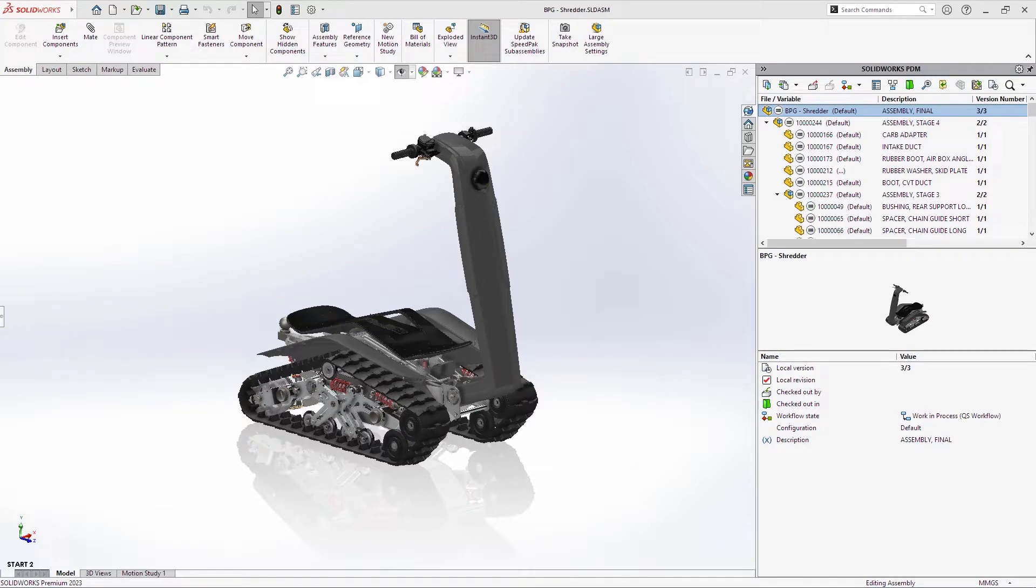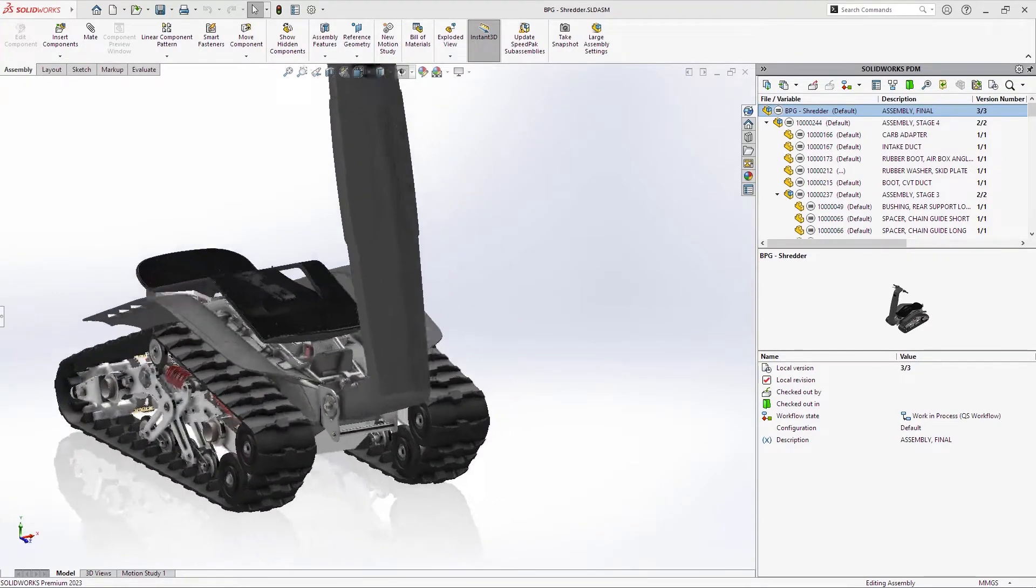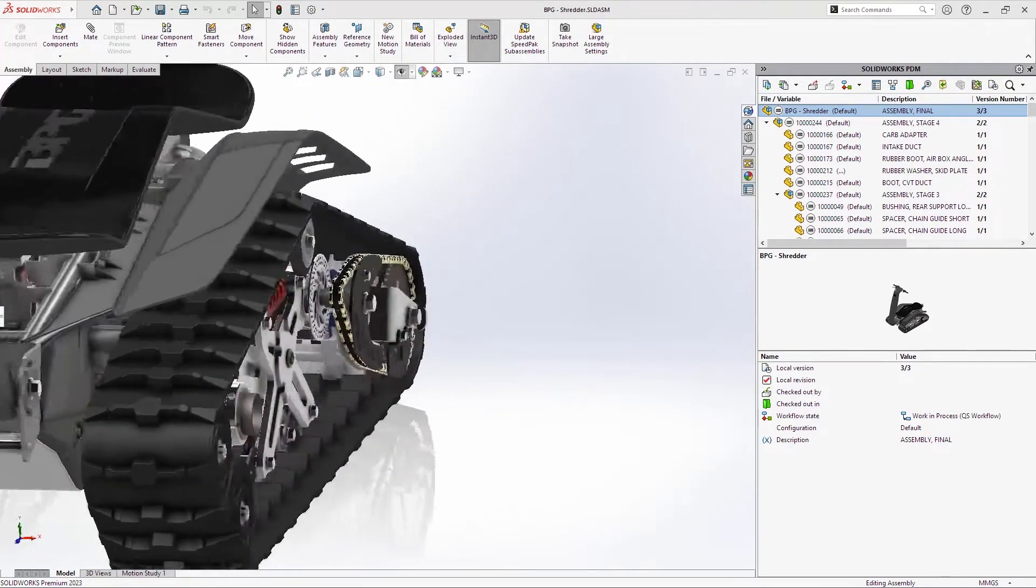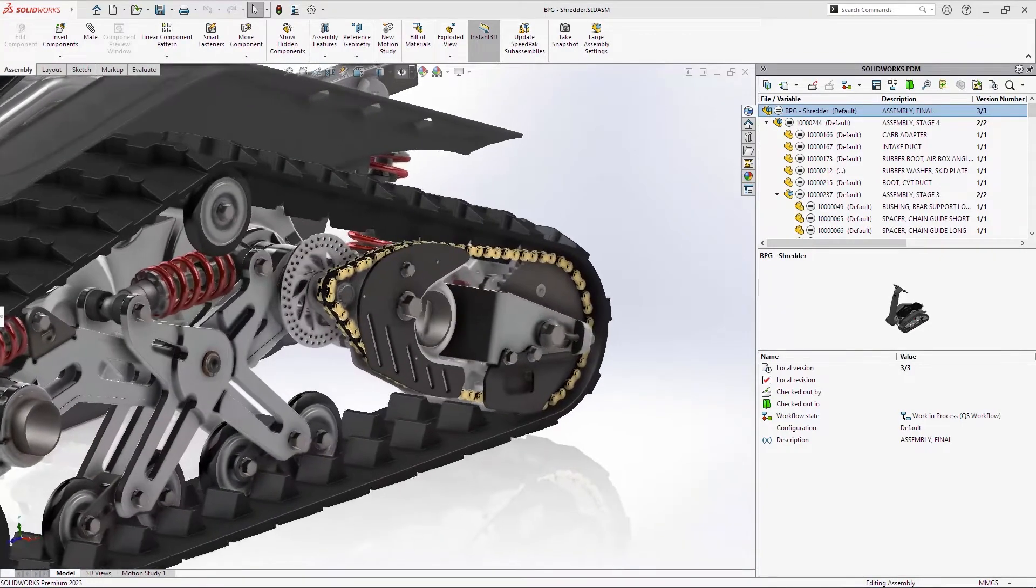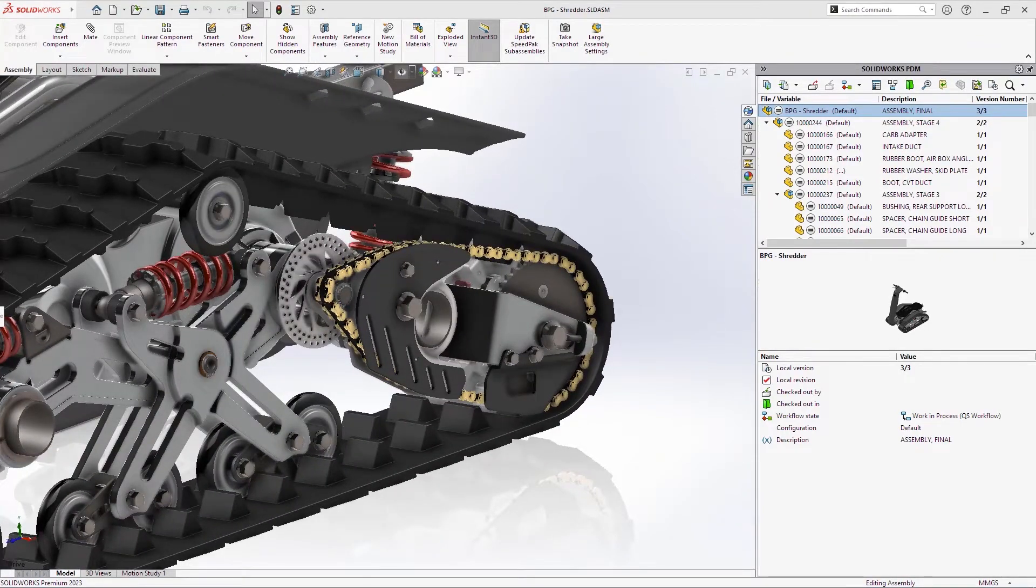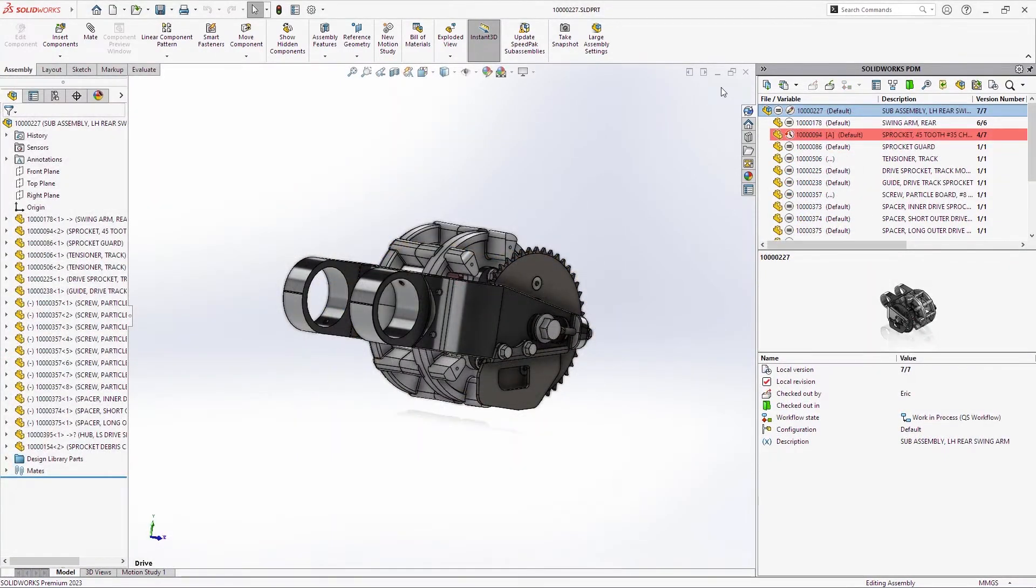PDM Professional has long set the standard for on-premise data management for SOLIDWORKS. With the 2023 release, it's once again raised the bar for usability, performance, and security.